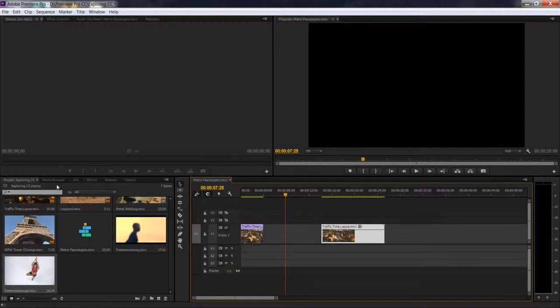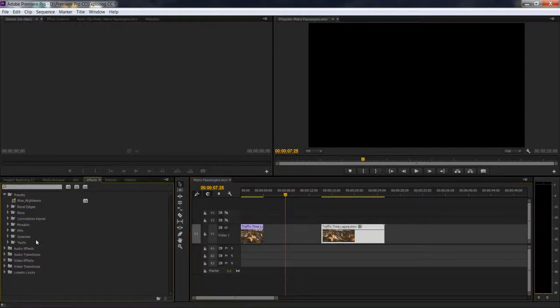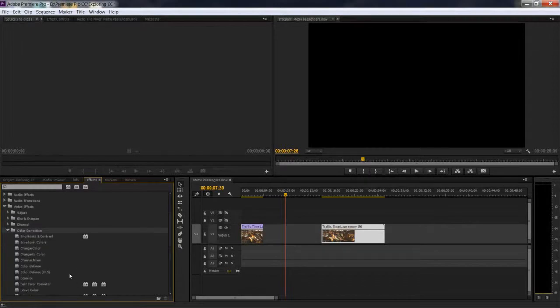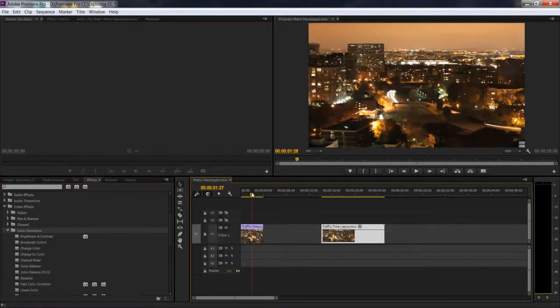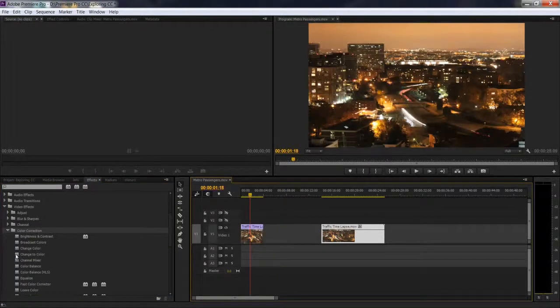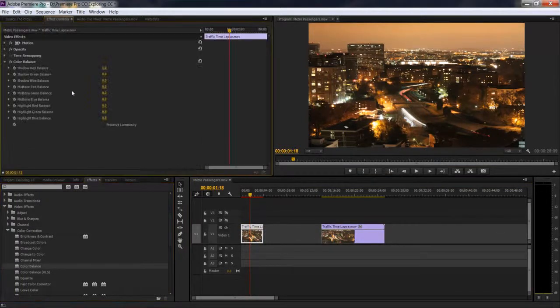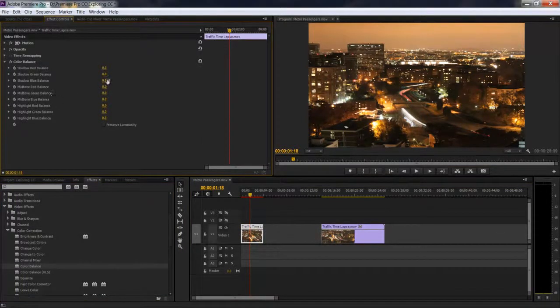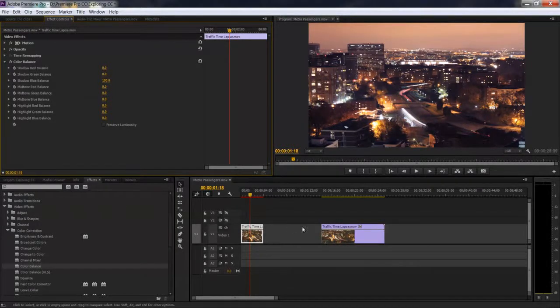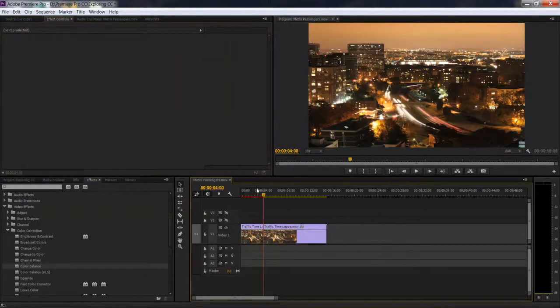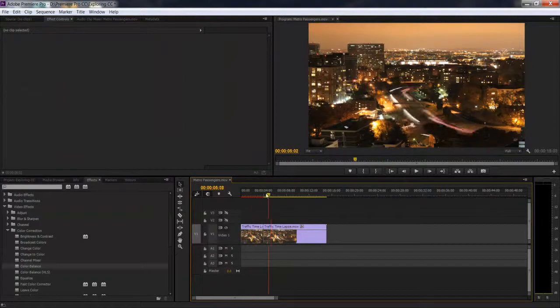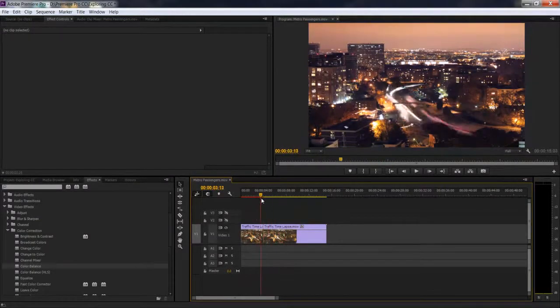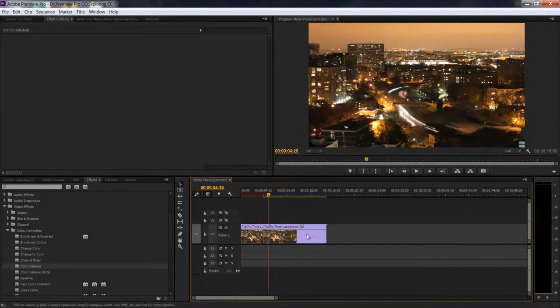I can go to effects, take some video effects, color correction, just to show you the difference. They're no longer connected to each other. I'll take a color balance and make some changes over here. You can see I've just changed the color of the first clip, and the second clip doesn't get affected at all.